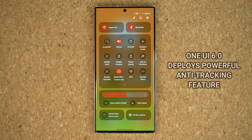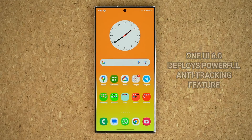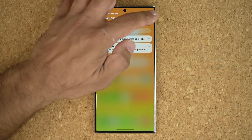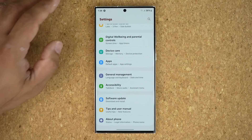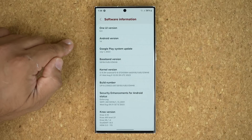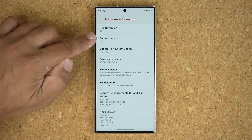Hey guys, Saki here from Saki TechEd. In today's video we are going to be talking about a powerful feature that was deployed with One UI 6.0 with Android 14 to Samsung Galaxy smartphones. Here we have a Samsung Galaxy S23 Ultra, and if I go to About Phone and Software Information, you can see we have One UI 6.0 Android 14.